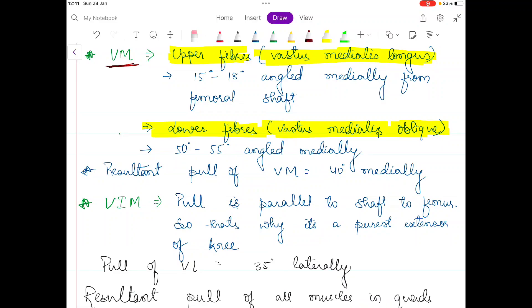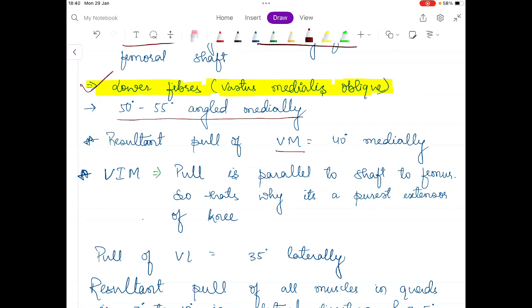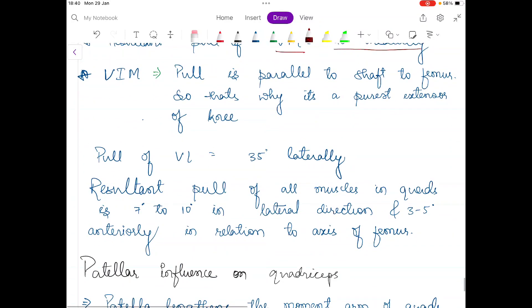The upper fiber, vastus medialis longus, is angled 15 to 18 degrees medially from the femoral shaft. The lower fiber, vastus medialis oblique, since it is oblique, is more angled medially — around 50 to 55 degrees. The resultant pull of the vastus medialis muscle is around 40 degrees medially.